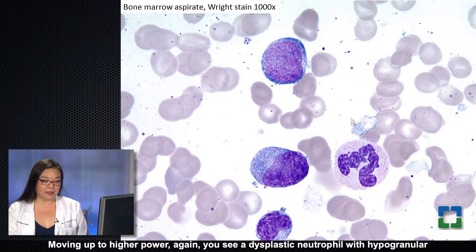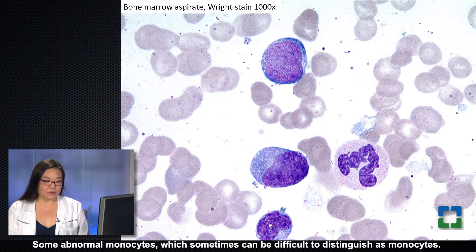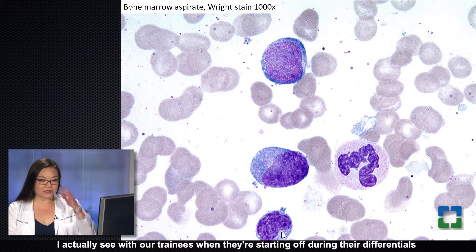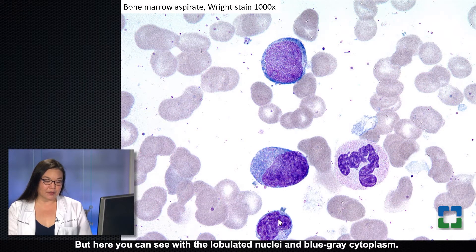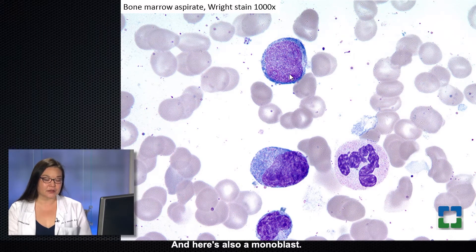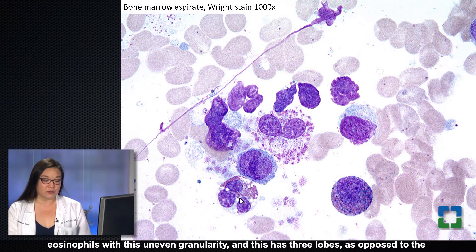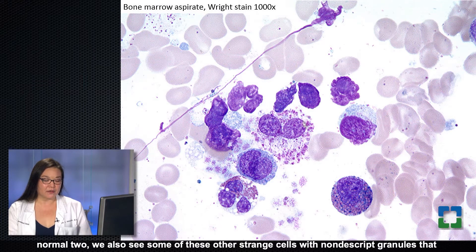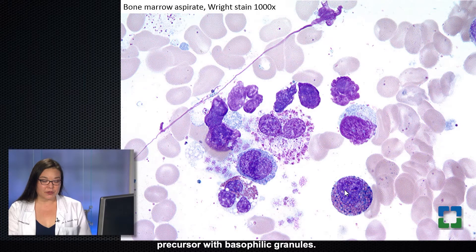Moving to higher power, you see a dysplastic neutrophil with hypogranular cytoplasm and a tendency towards hyperlobation of the nucleus, some abnormal monocytes — which can be difficult to distinguish. Trainees often undercount monocytes, but here you can see the lobulated nuclei and blue-gray cytoplasm, and here's also a monoblast. In addition to these abnormal eosinophils with uneven granularity and three lobes, we also see strange cells with nondescript granules that don't resemble anything normal in the bone marrow, as well as another eosinophil precursor with basophil granules.